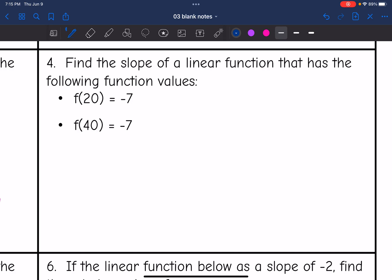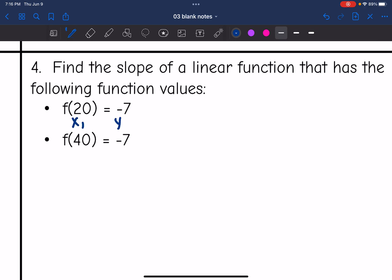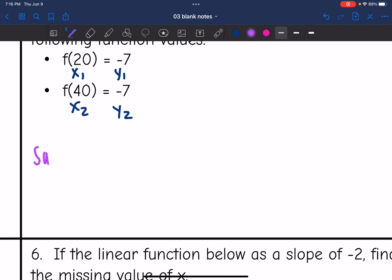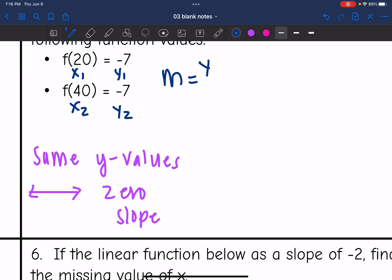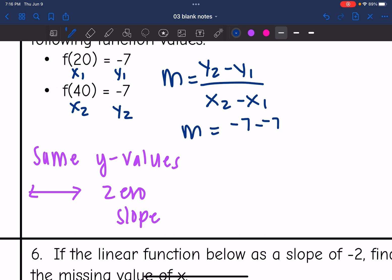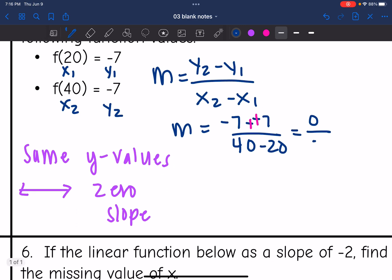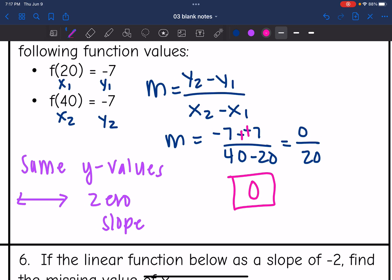Number four — they gave us function values and want us to find the slope. This is x1, y1, and this is x2, y2. This time we have the same y values. When y values are the same, we're not going up or down at all — it's a horizontal line, meaning a zero slope. Using the slope formula: negative 7 minus negative 7 over 40 minus 20 gives 0 over 20. Zero divided by anything is zero, so the slope is 0.